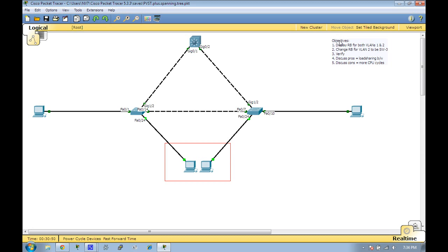The objectives here on the right: we're going to display the root bridge for both VLANs. In this scenario, I have VLANs 1 and 2. VLAN 1 PCs are these two PCs on the left and right, and everything in this red square belongs to VLAN 2. All these dotted line crossover lines are trunks—they're 802.1Q trunks.